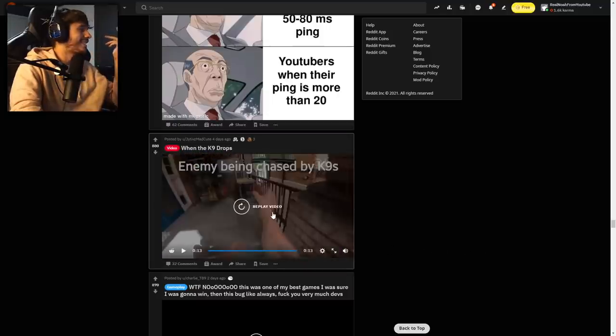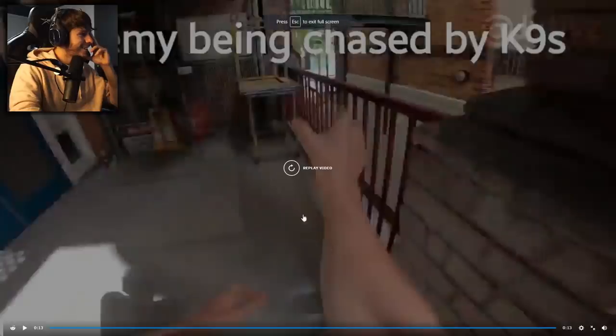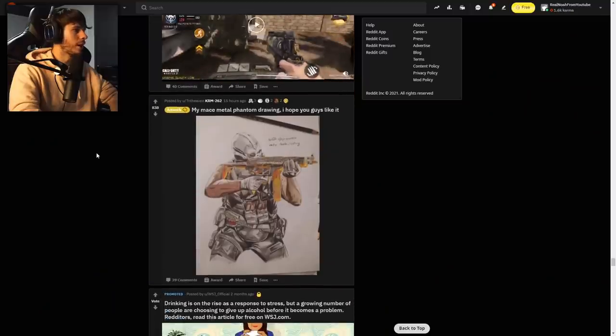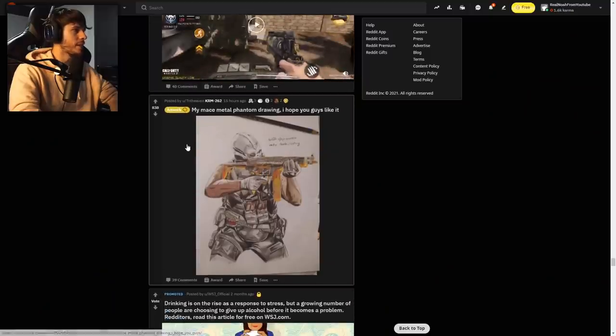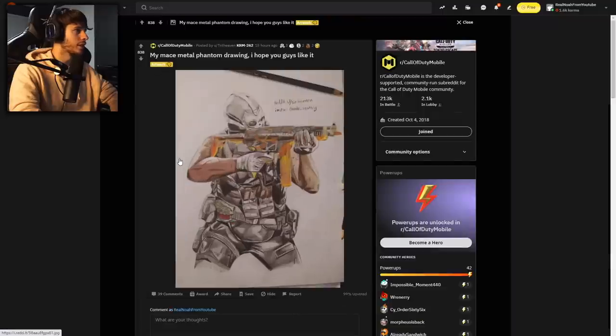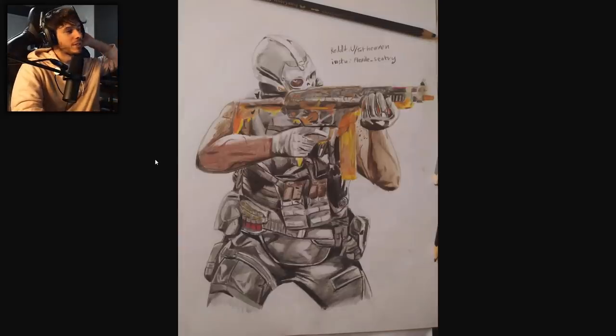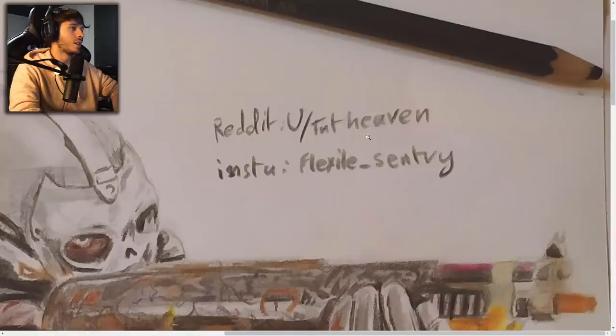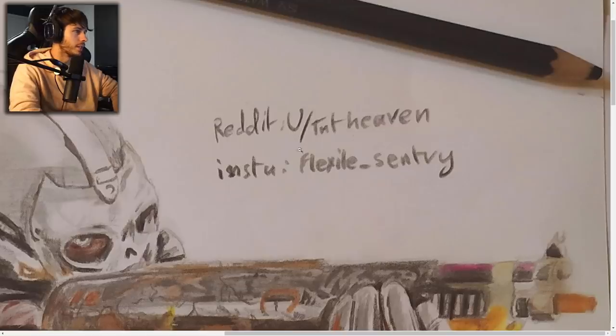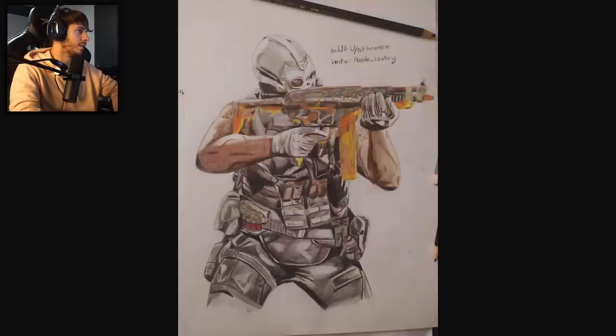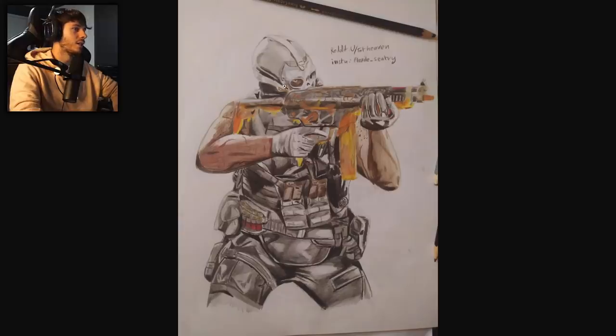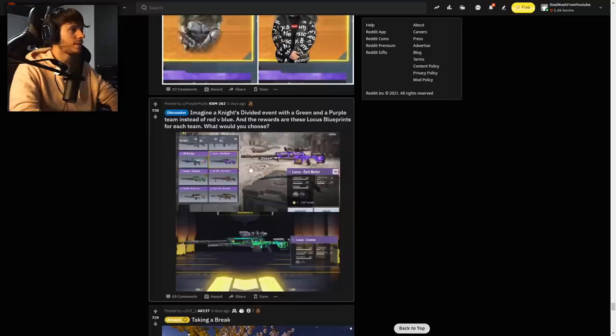Hey yo, hold up. I'm on this in the form of the cape. That's the cutest thing I've ever seen in my entire life. Oh, this is so random. My Mace Metal Phantom drawing, I hope you guys like it. I was about to say this has got to be TNT Heaven, the star of my Reddit reviews. I'm so happy to see their drawings. This is crazy. They do these so fast. Go follow FlexibleSentury Instagram. That's TNT Heaven.